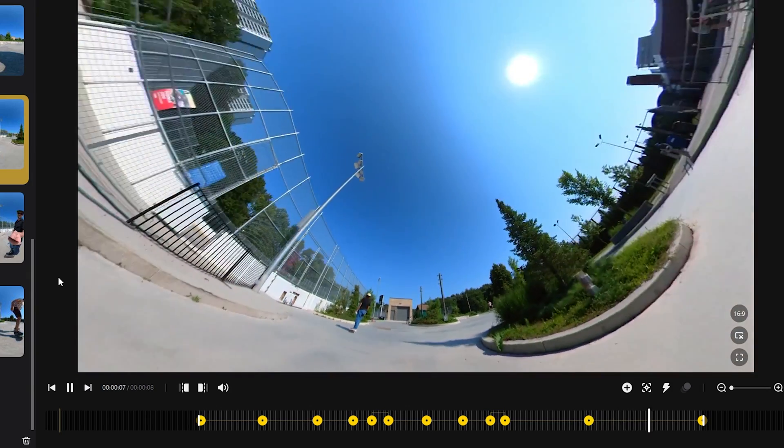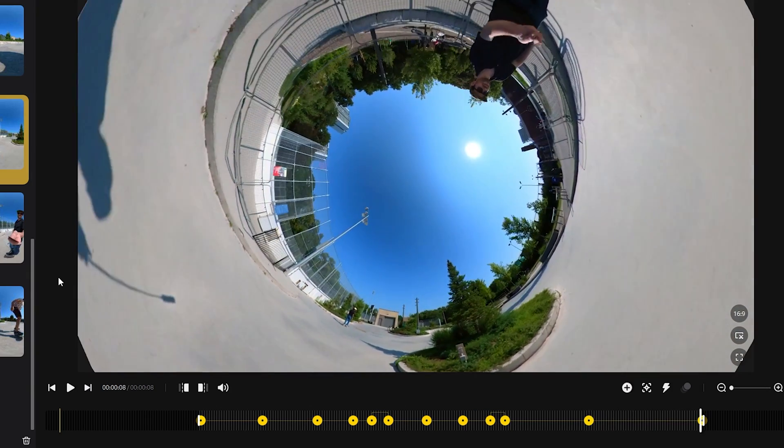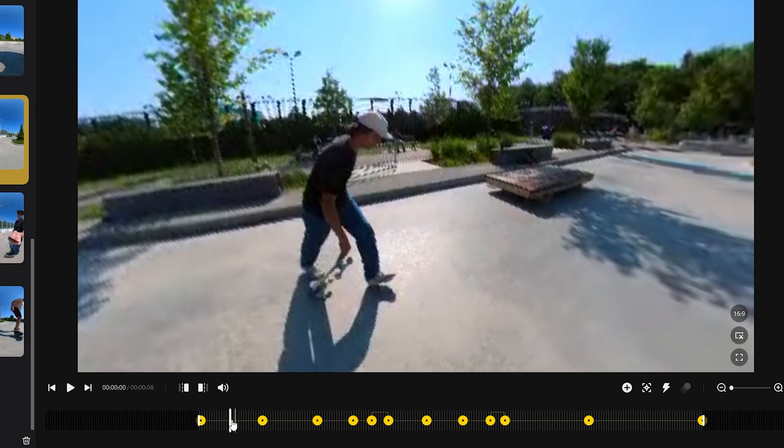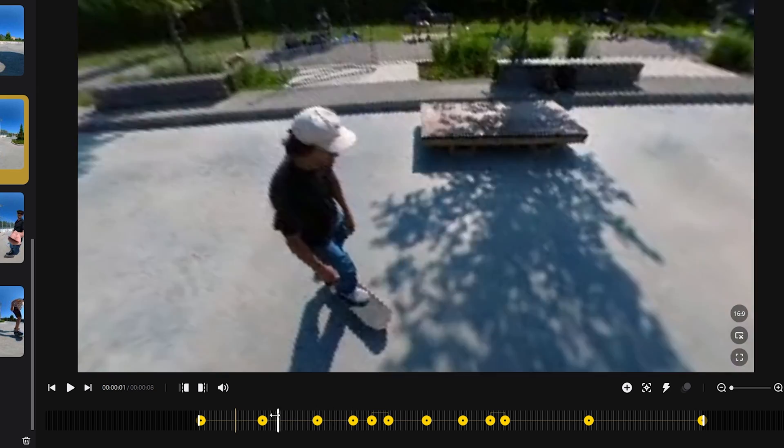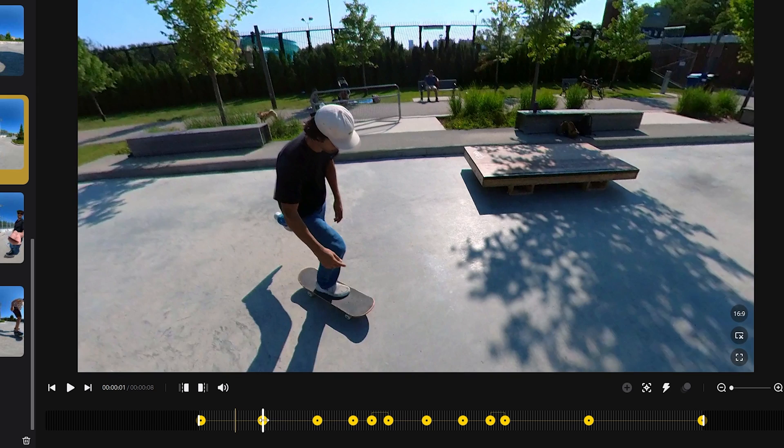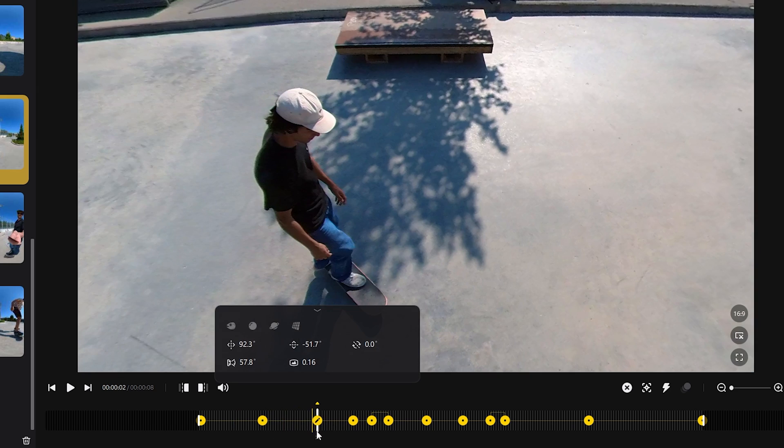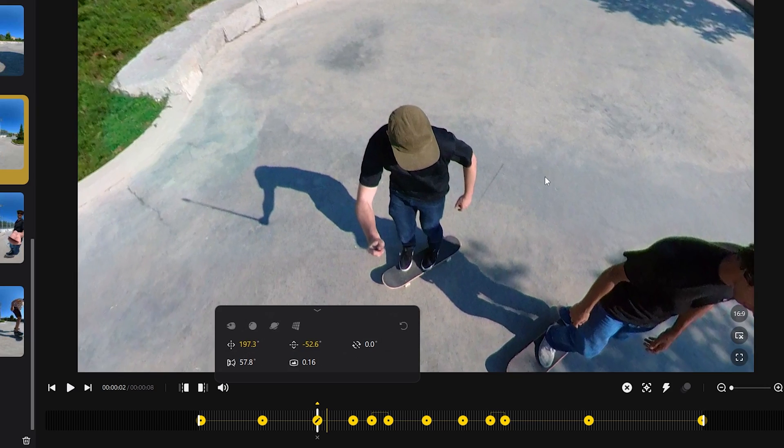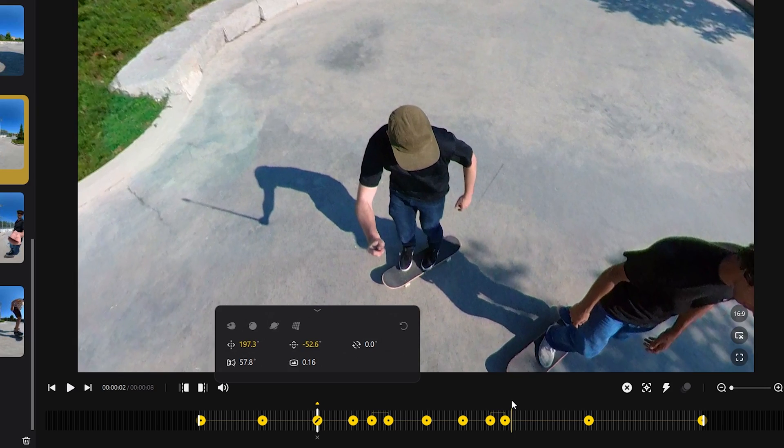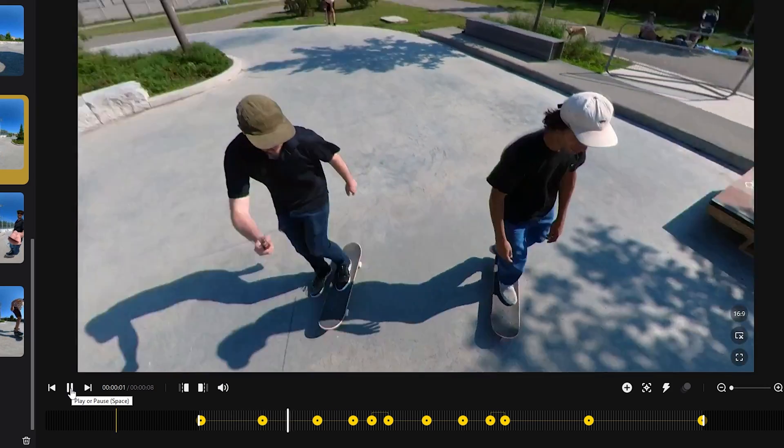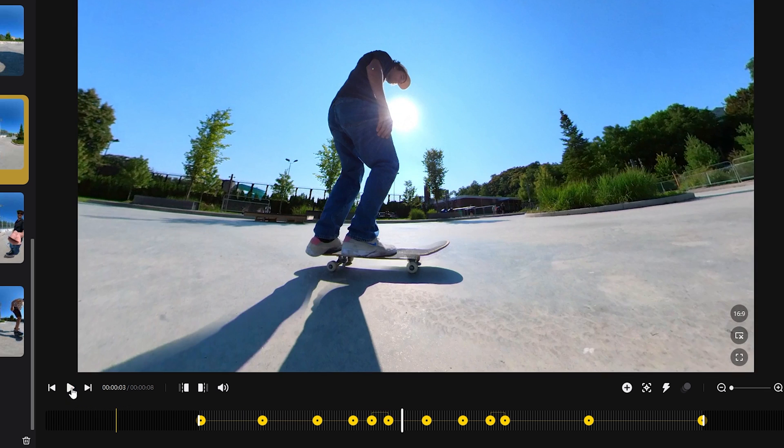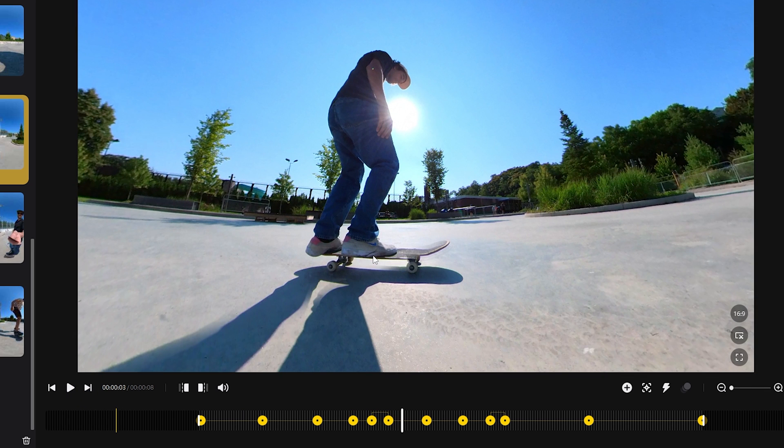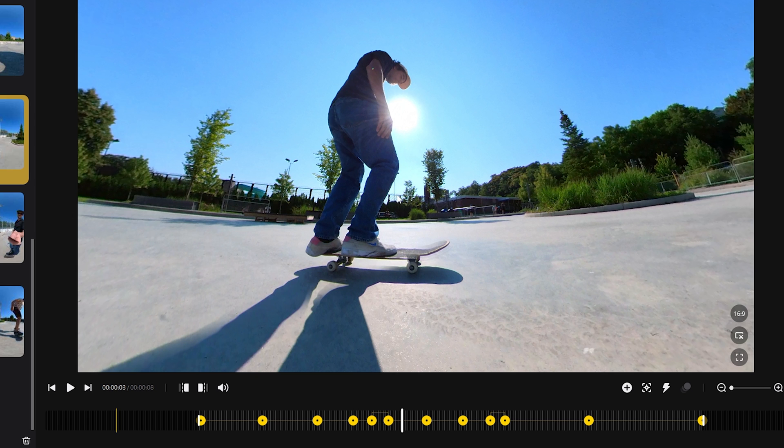And of course, because it's 360 footage, at any point, let's say on this keyframe here, if you wanted to instead show me, you could do that. And that's of course the magic behind 360 footage. You're capturing everything all at once, and then later on you get to reframe and choose where you want the footage to be framed.